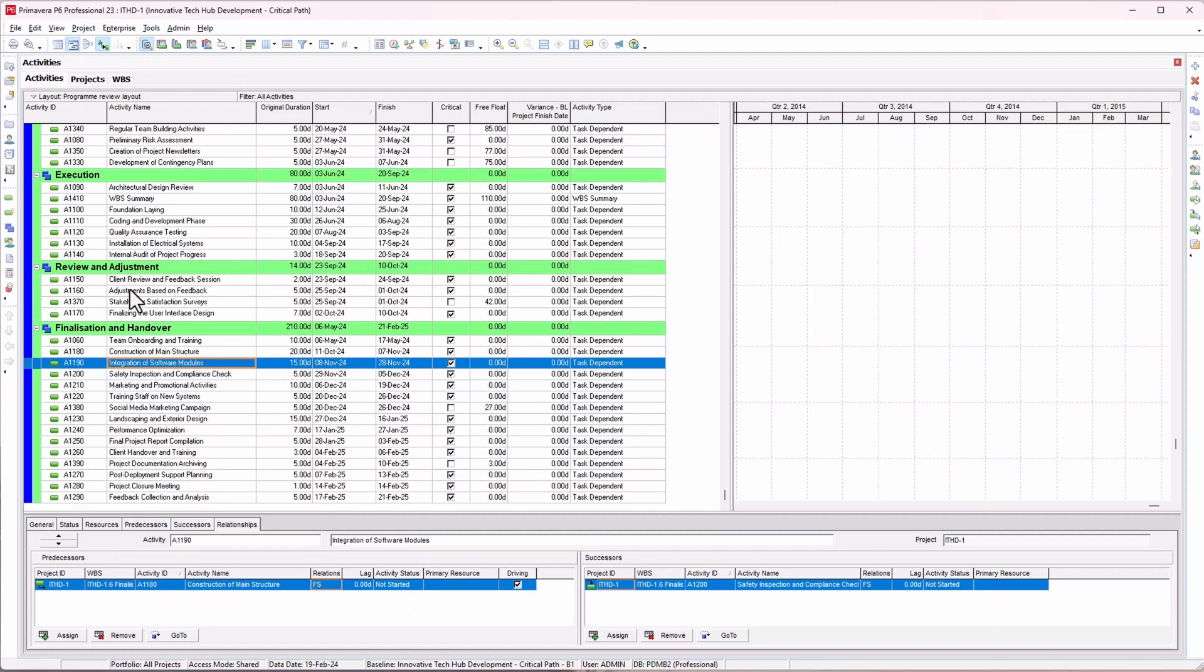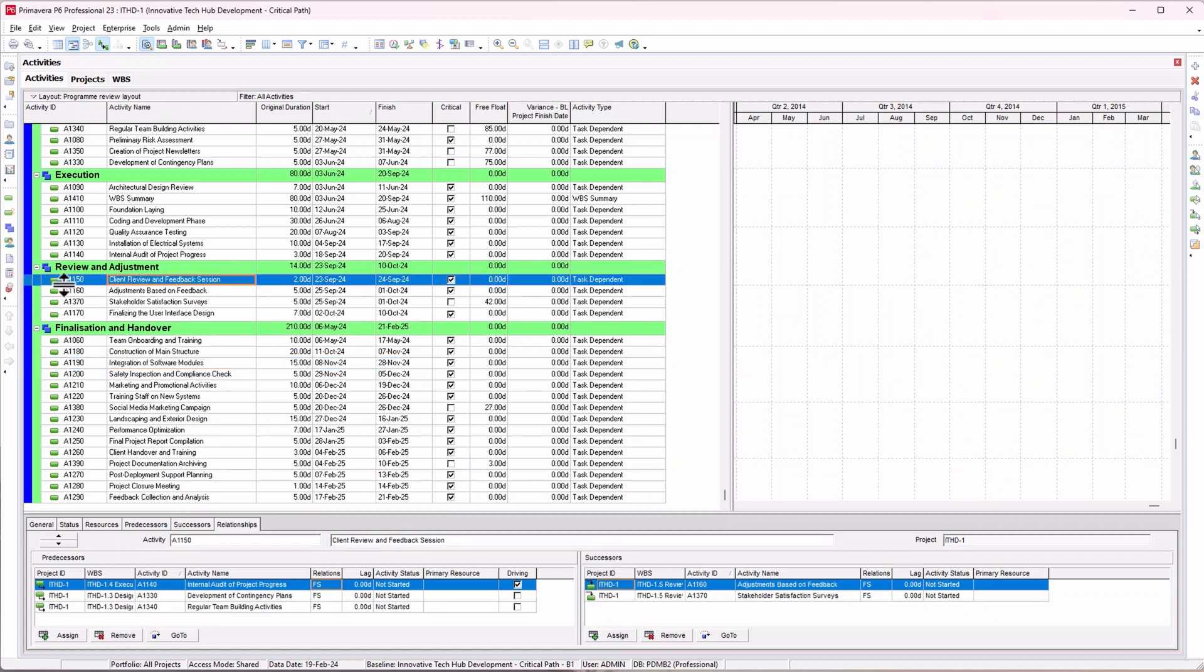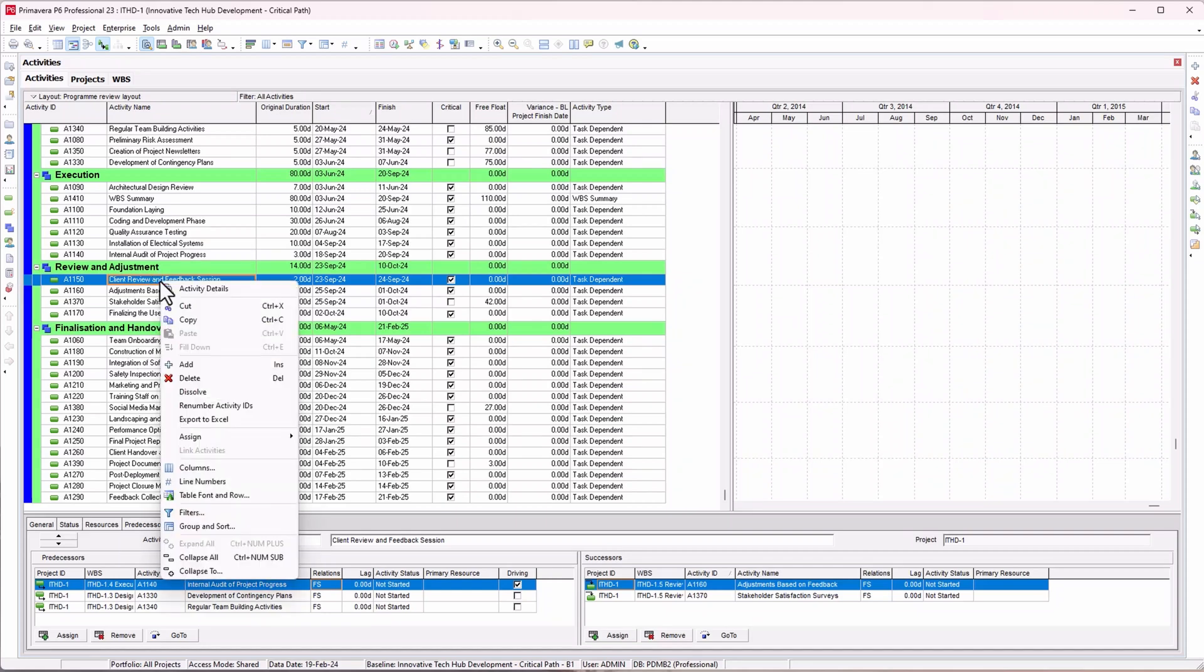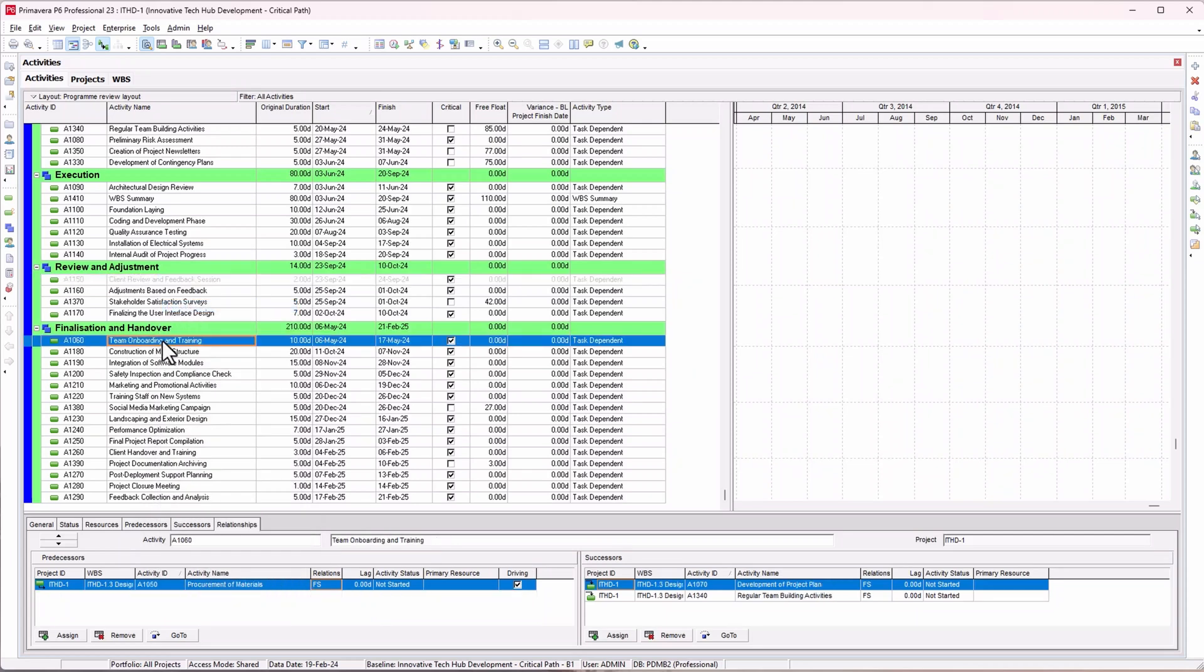There's a risk of dragging the activity and mistakenly releasing your hand on the mouse, and the activity will drop into another WBS and you might be trying to find where it went. To take control of that, just right-click and cut it and paste it wherever you want it to go.